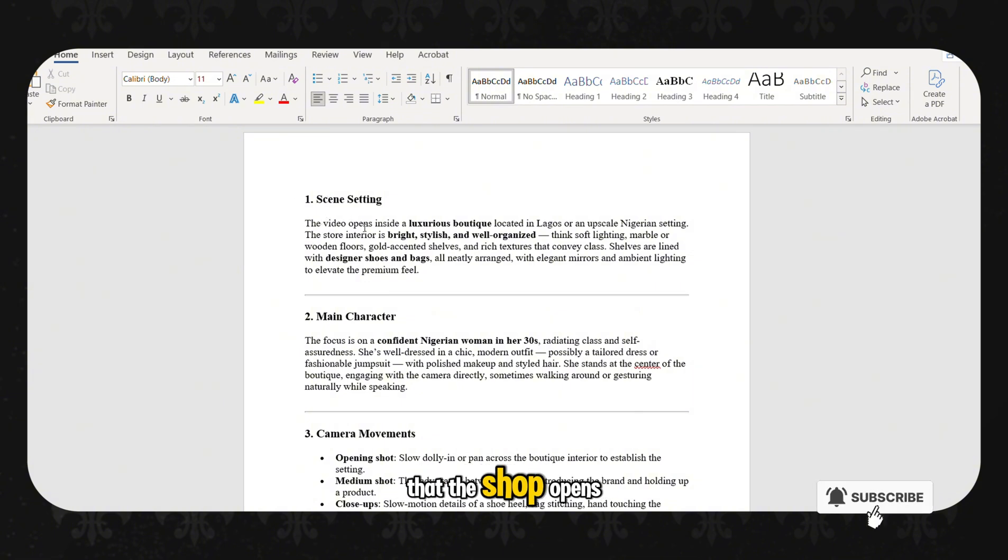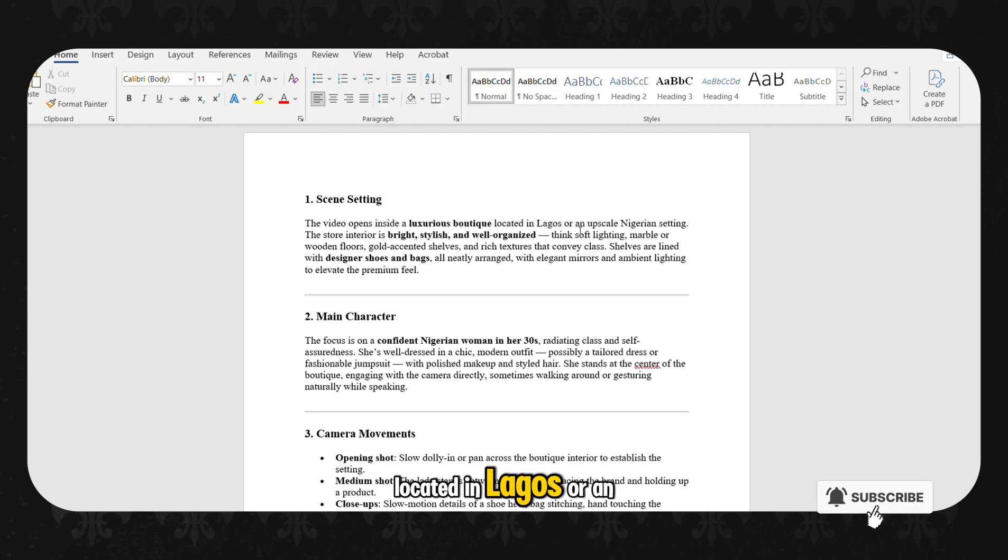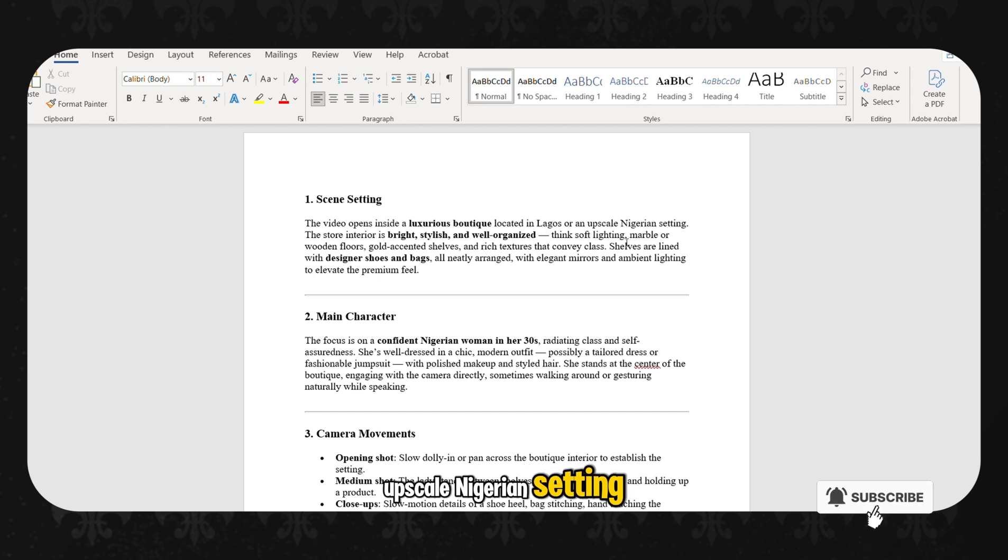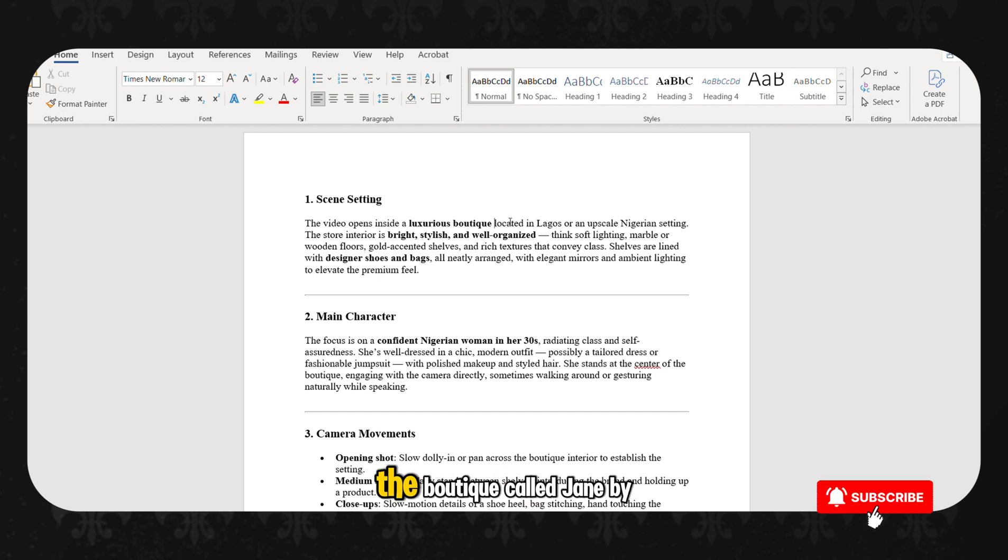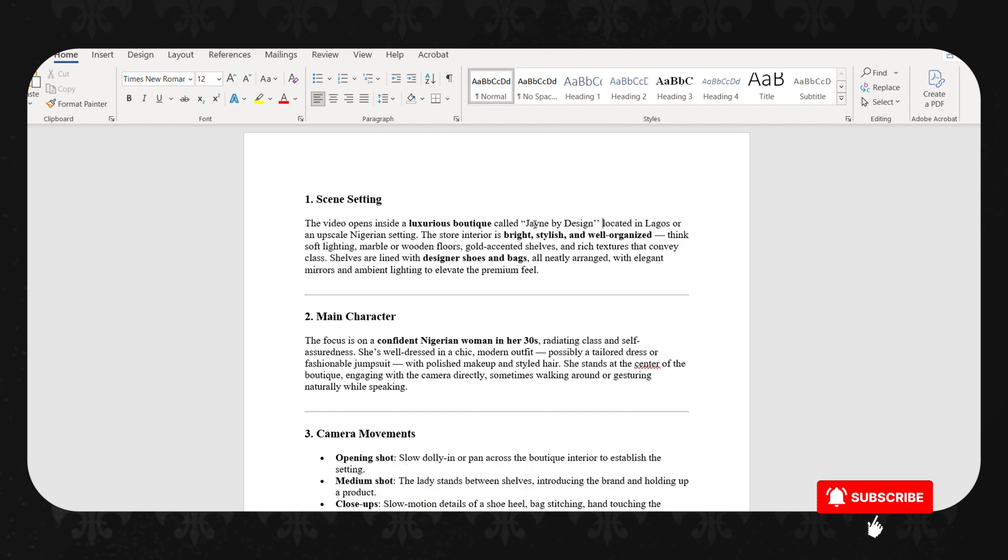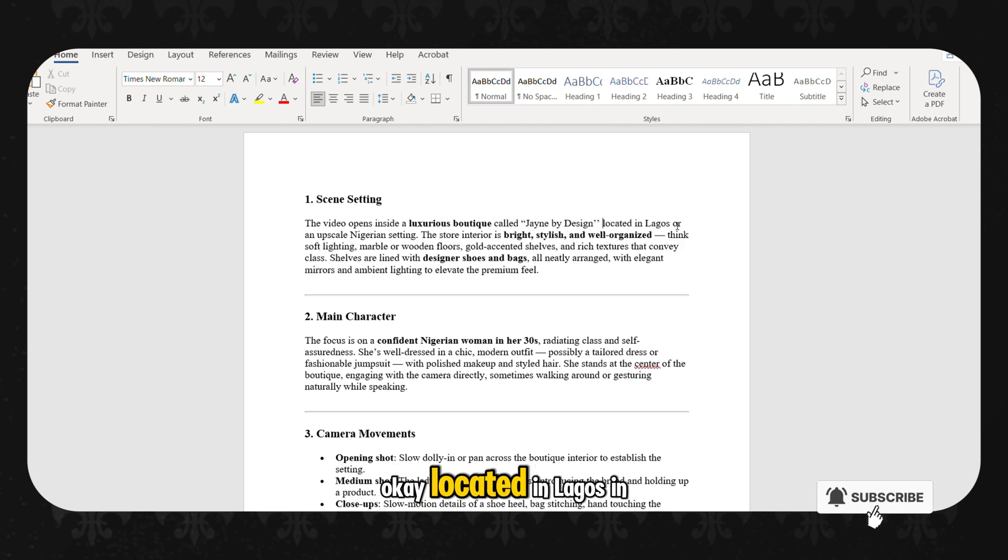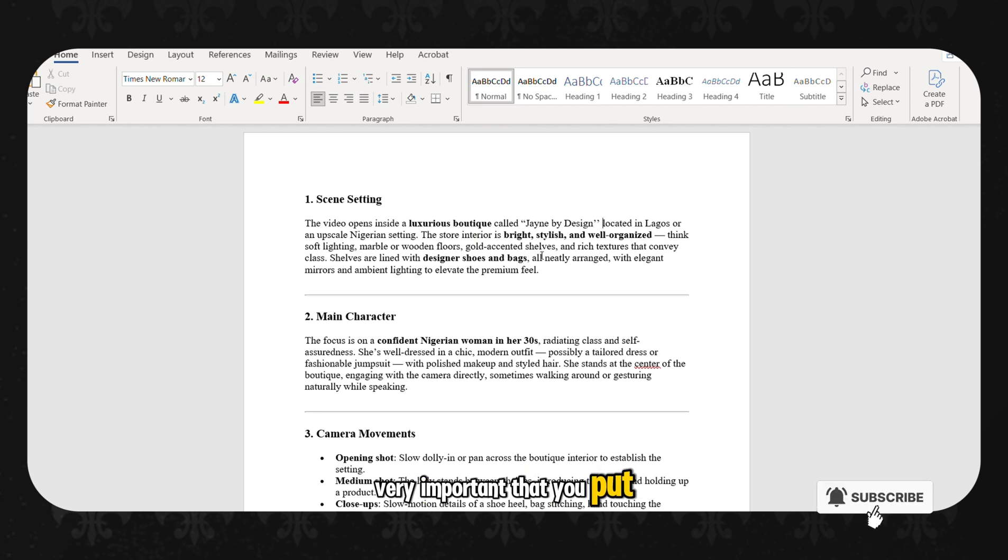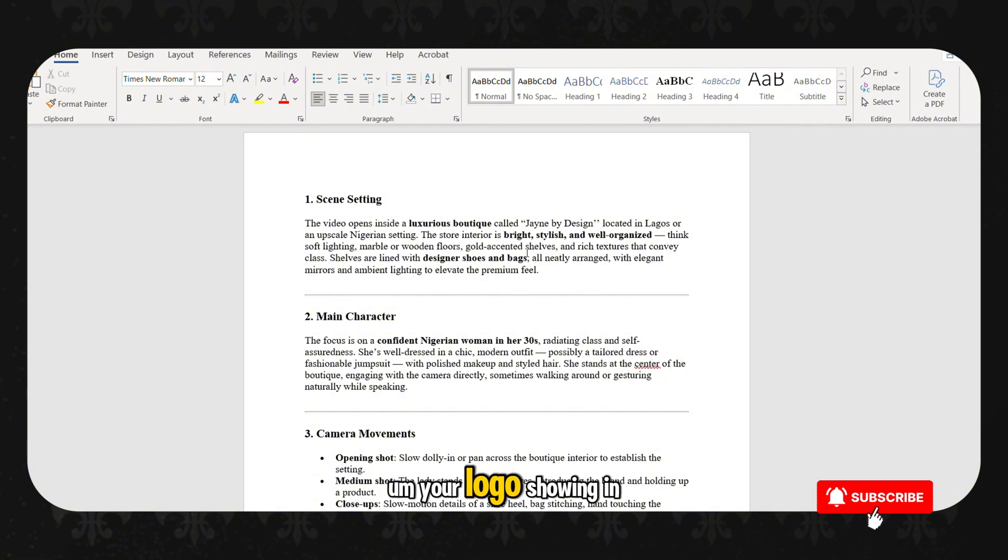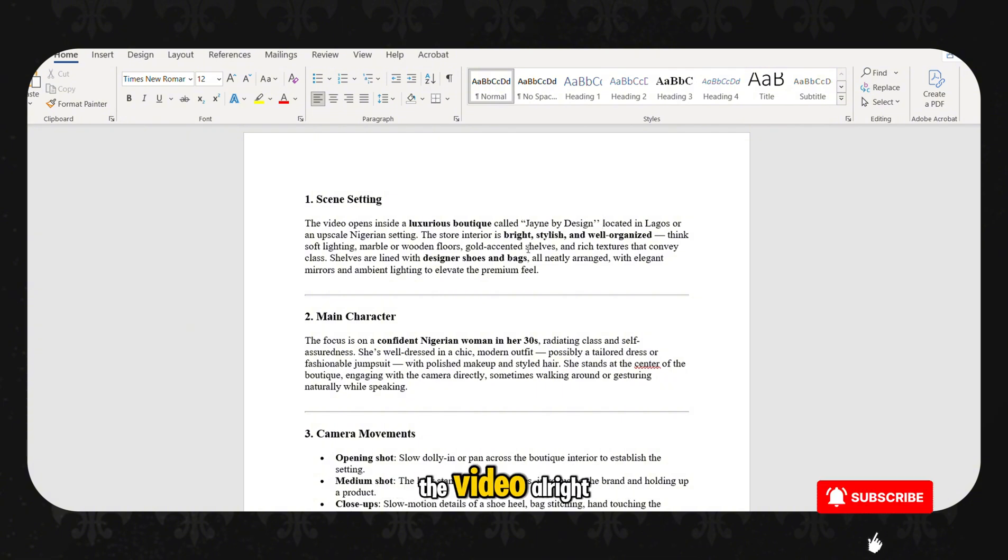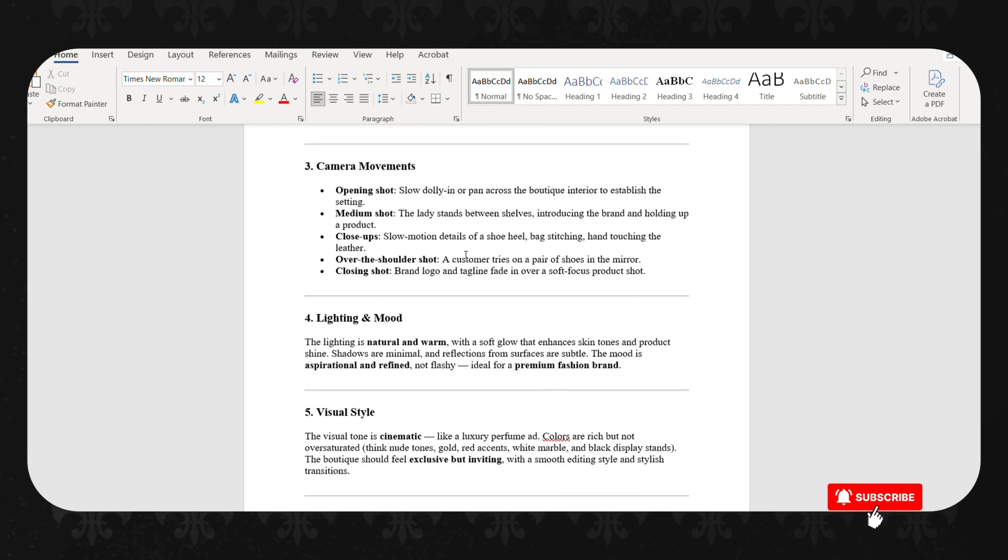So now this lets us know that the shop opens inside a luxurious boutique located in Lagos or an upscale Nigerian setting. So what I want to do is I want to write the name of the boutique. So I am going to say the boutique called Jane by Design. Very, very important for this so that you can have your logo showing in the video. So this is the first part, getting this scene.